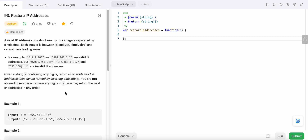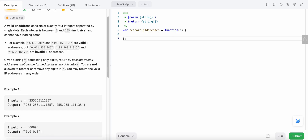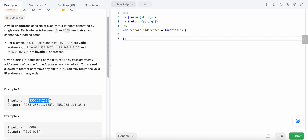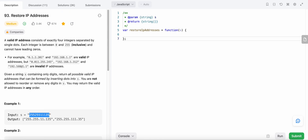Given the string S, we need to construct valid IP addresses and return as many valid IP addresses as possible that can be constructed from the given string. We are given this example — let's see how we could solve this problem.